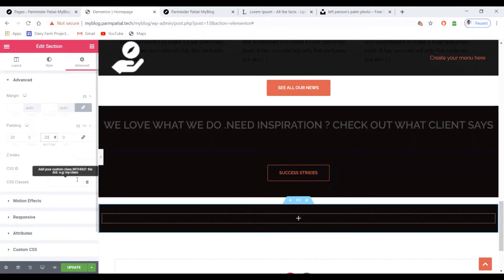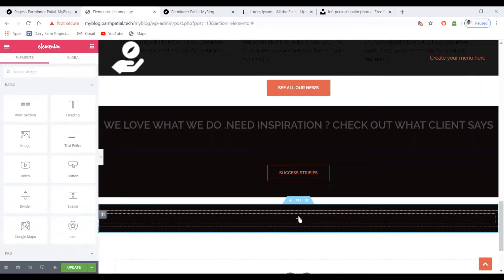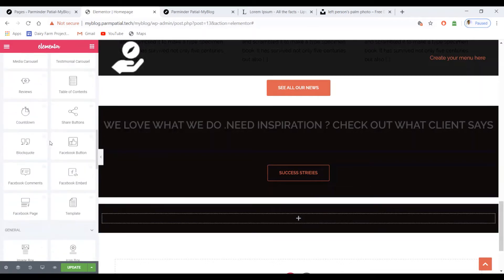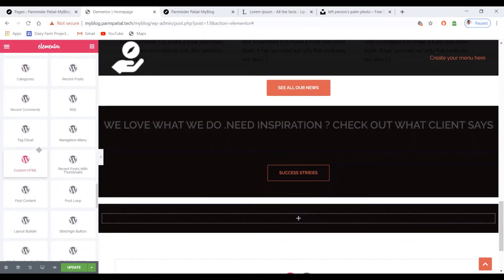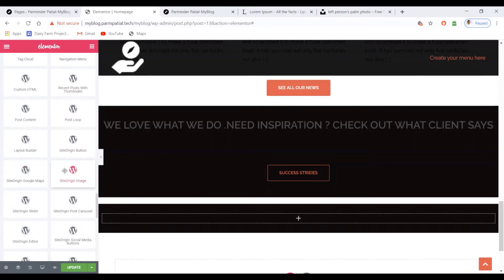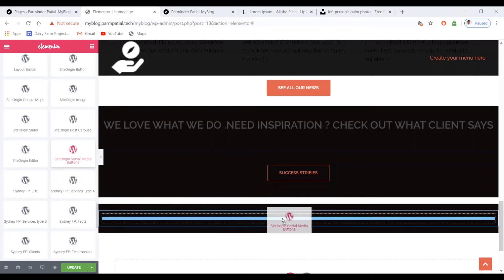Click the plus button, scroll down to the WordPress section, and find the Site Origin Social Media Button widget. Click, hold the left mouse button down, and drag it to this area.